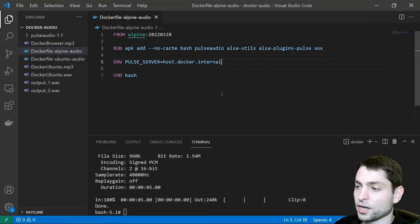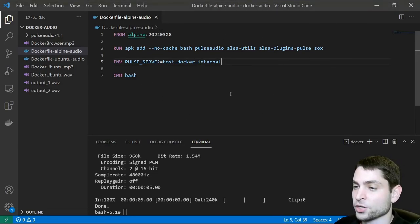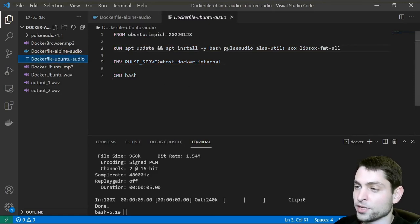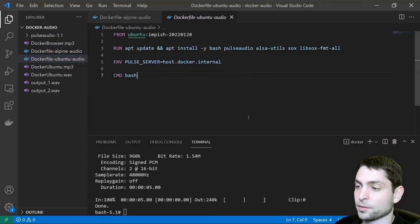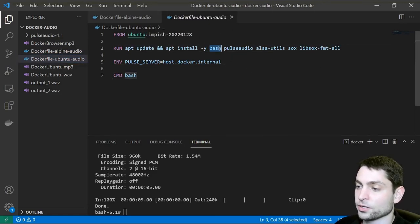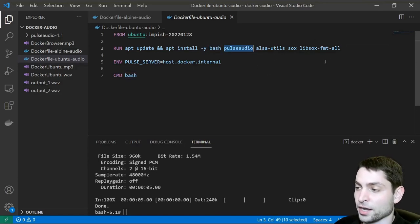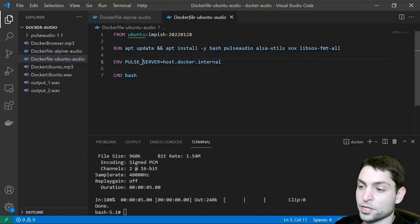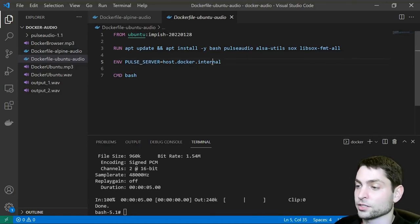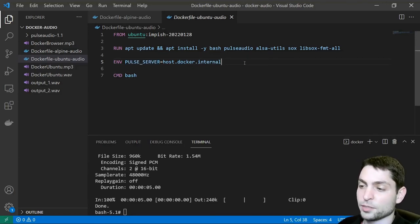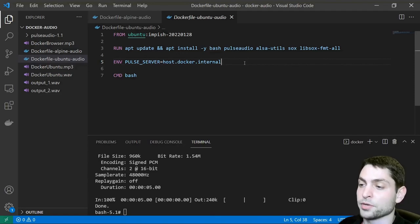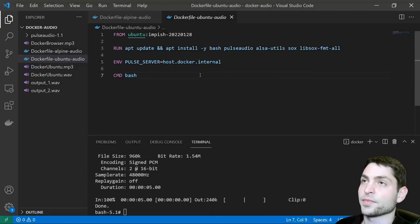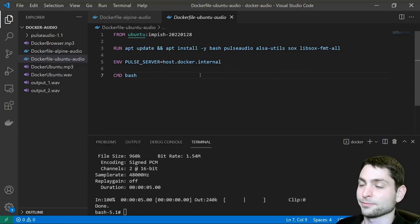If you don't want to use an Alpine-based image, I have also prepared an Ubuntu-based image. I'm basically doing the same stuff here. Installing the Bash shell, PulseAudio, Alsa Utils and Sox. And the same thing with the Pulse Server Environment variable. I'm setting it to host.docker.internal. Like in the previous one, this will be resolved to the IP address of the host system. Starting the Bash shell and that's it.